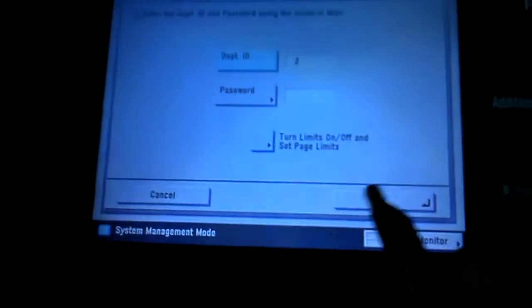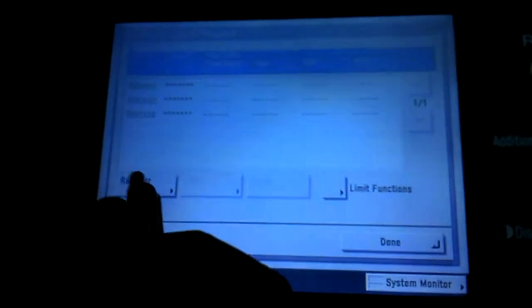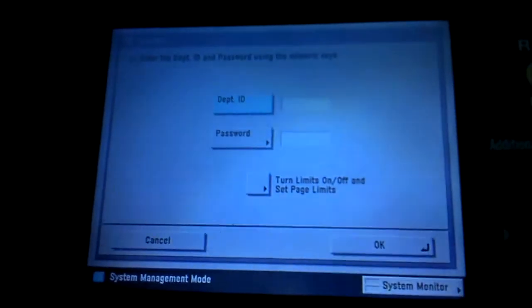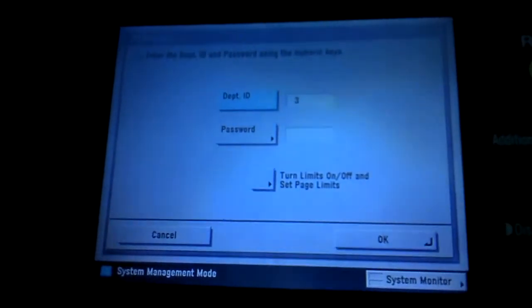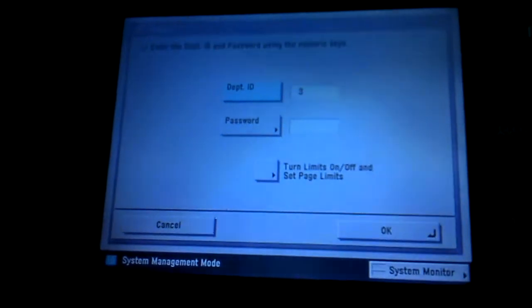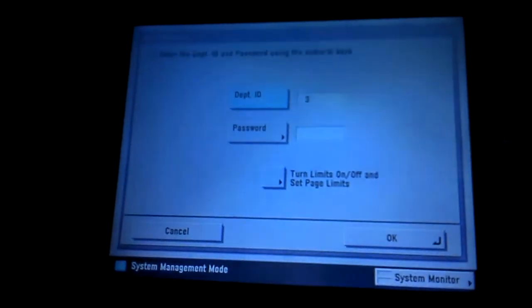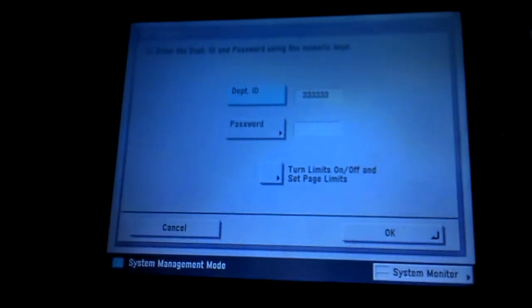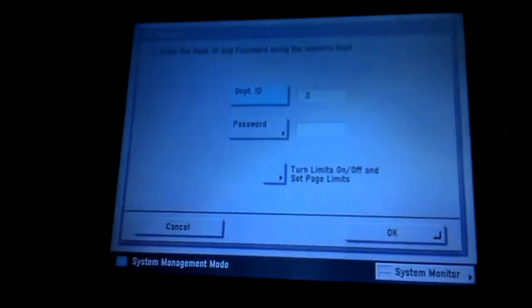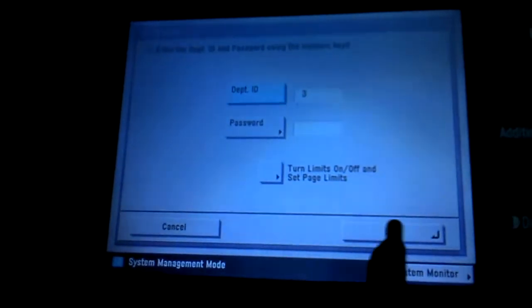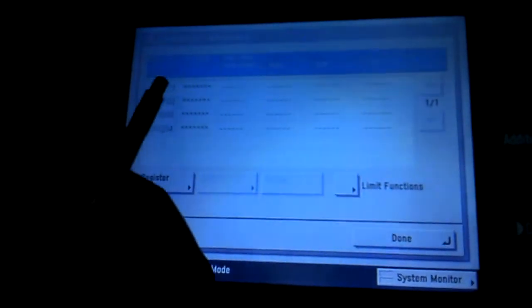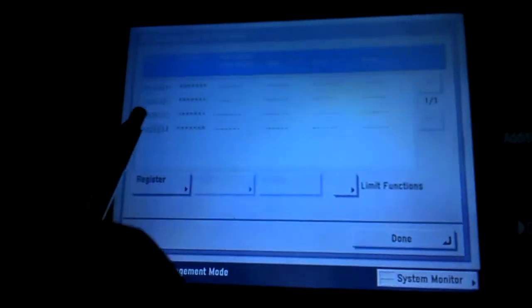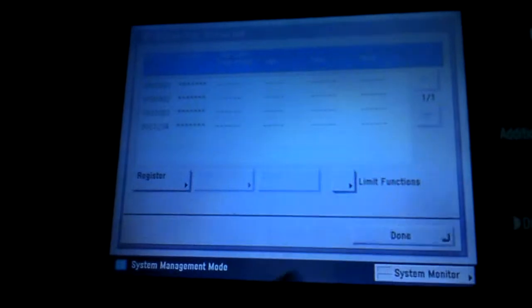And then we'll say department two. Okay, we'll say department three, and I believe that's up to seven digits. We'll just one, two, three, four, five, six, seven. Yep, seven digits. Okay. So now we've got one, two, and three in. So we'll say done.